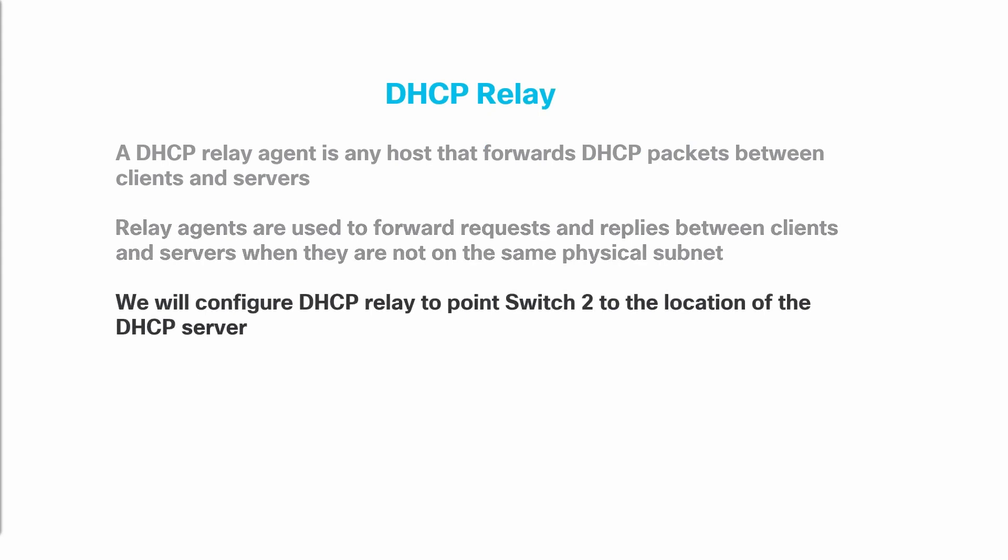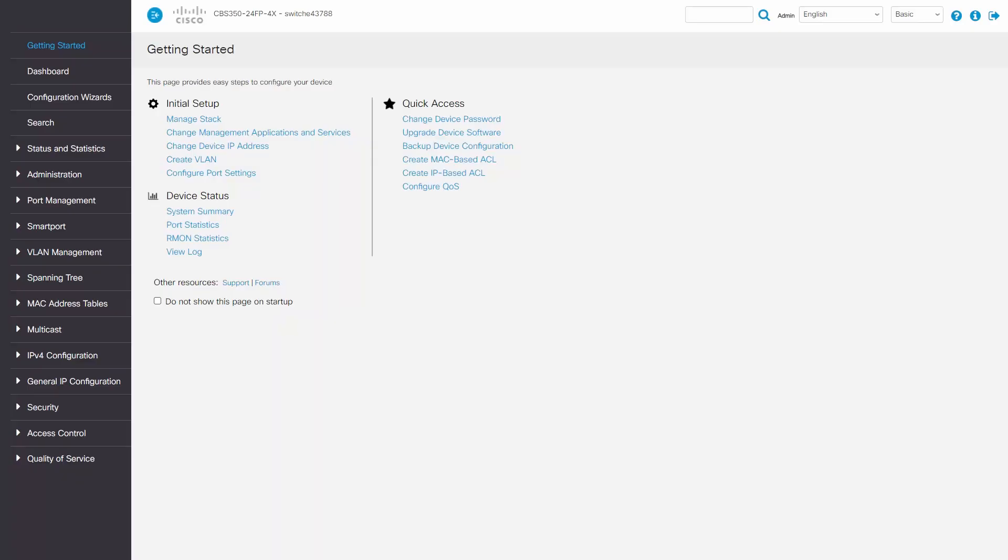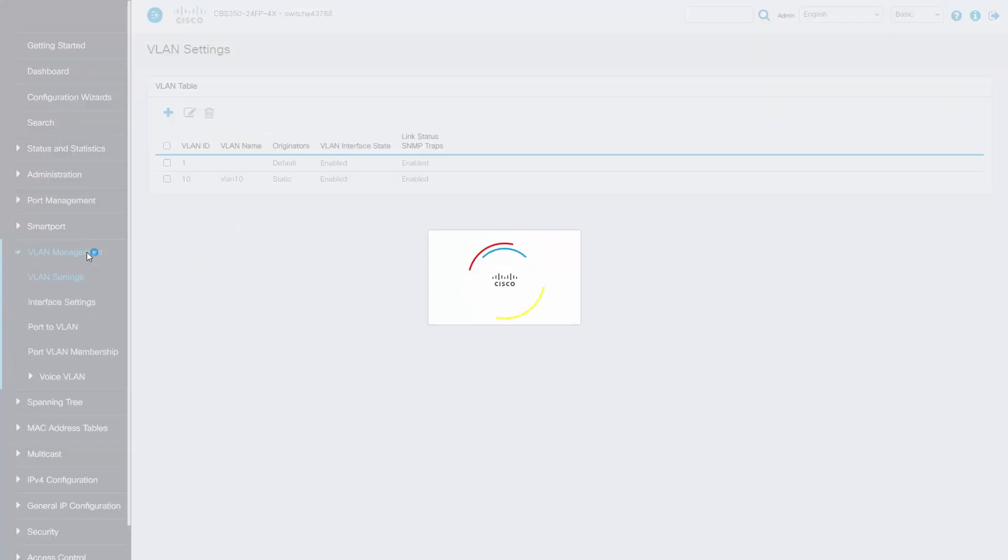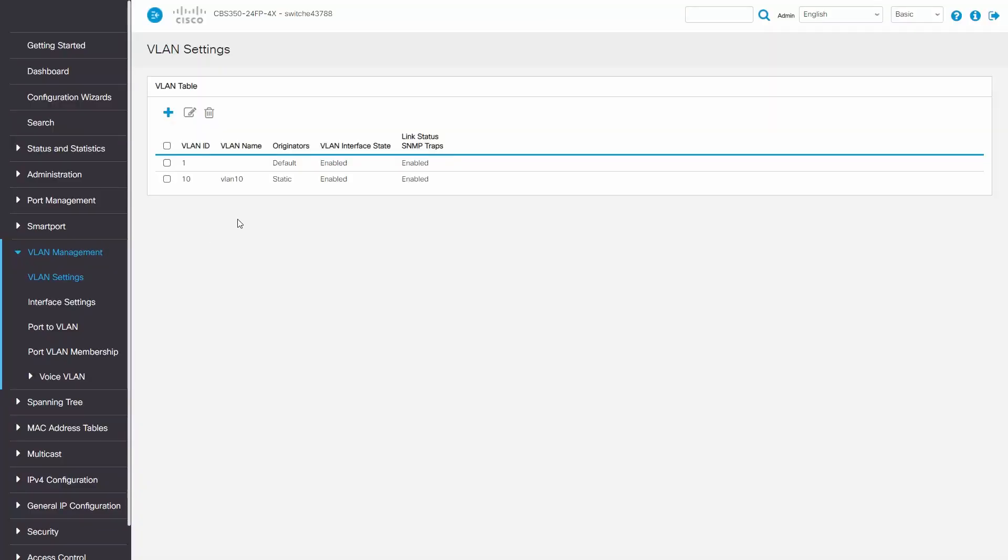I'll configure DHCP relay to point switch 2 to the location of the DHCP server. In this configuration, I have two VLANs. I'll need to enable DHCP relay on the VLAN that our DHCP client is on. In this example, it's VLAN 10.